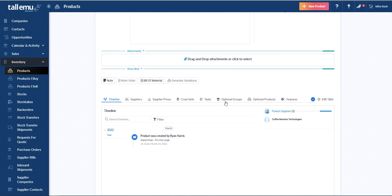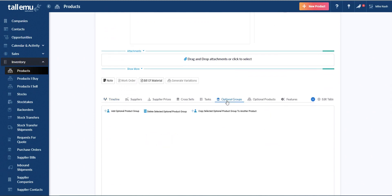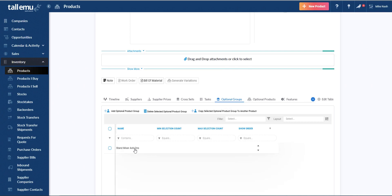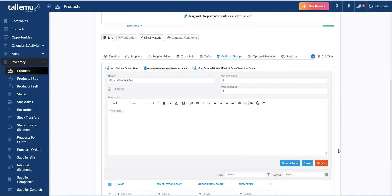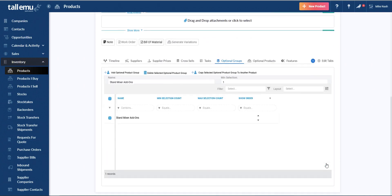And as I go down, what we can do is we can see we have this section here called optional groups. So we've just got one here called stand mixer add ons. And then if I click on that, it basically says, yes, the group's active. Now, I don't have any min or max selected there, but let's say that I wanted to enforce at least one. I would just put a one in there. And let's say that I said, well, you've got to select one and you can't select more than one. I would set the max as well. I won't do that.